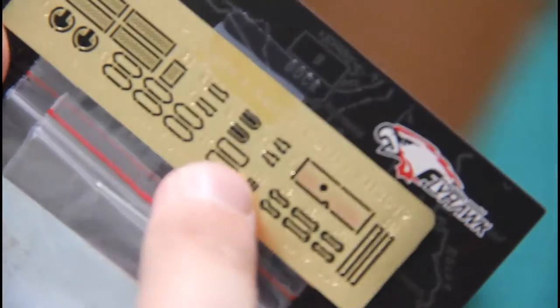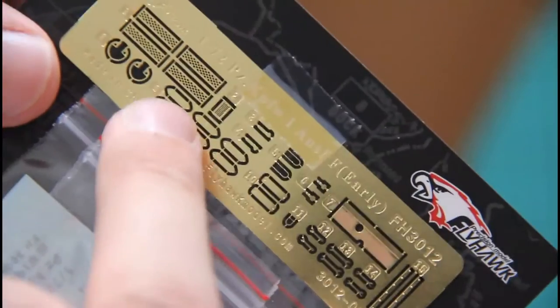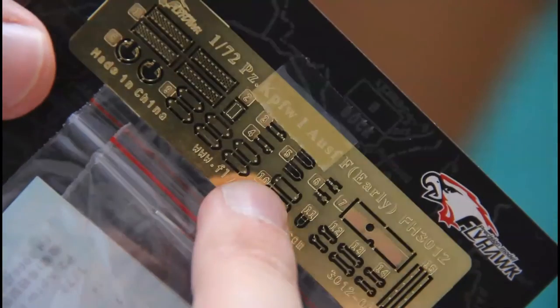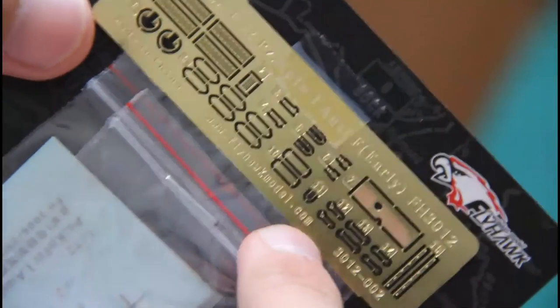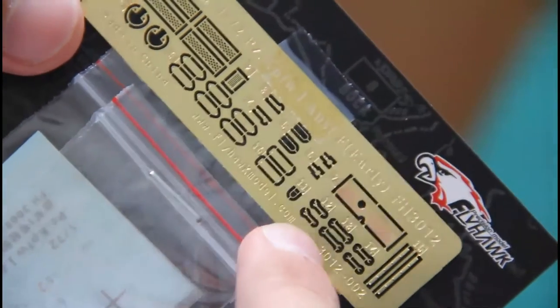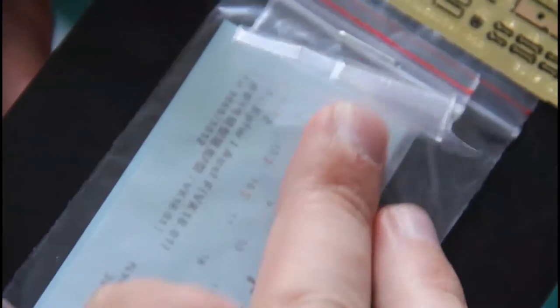Here we have PE parts. As you can see, the PE fret contains plenty of various parts, even tools, small tools. Then we have metal barrels, they are quite tiny but easy to notice. Then we have decals which are printed by the manufacturer itself and printing quality is quite impressive. And as I said, you can use the other side of this cardboard as a model stand. Quite nice too.